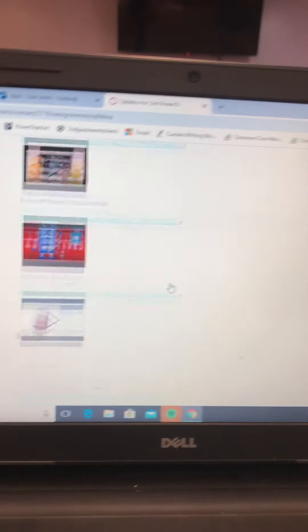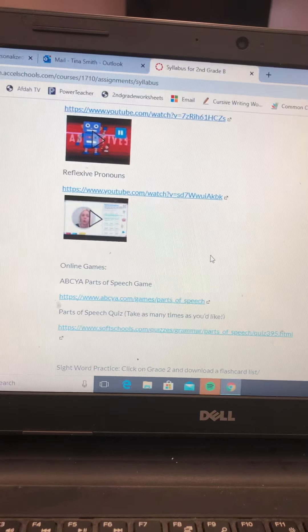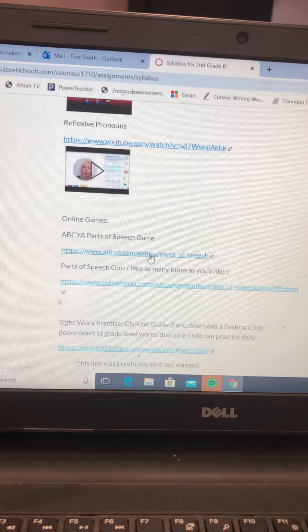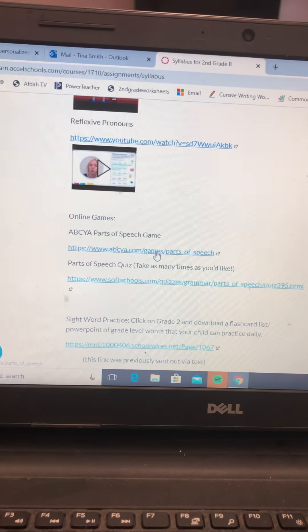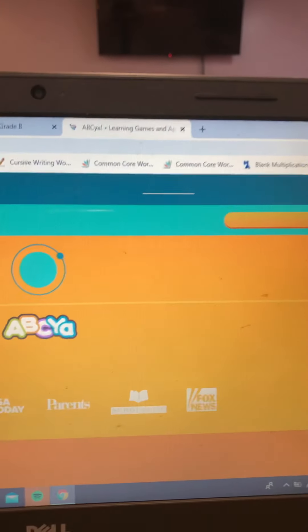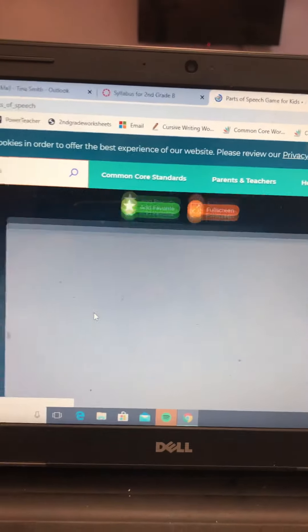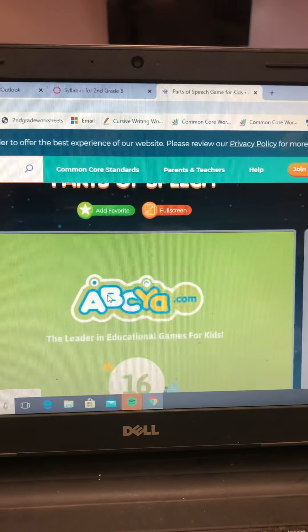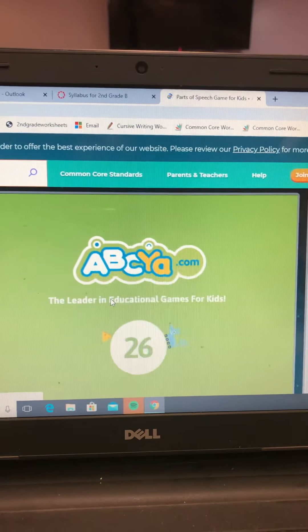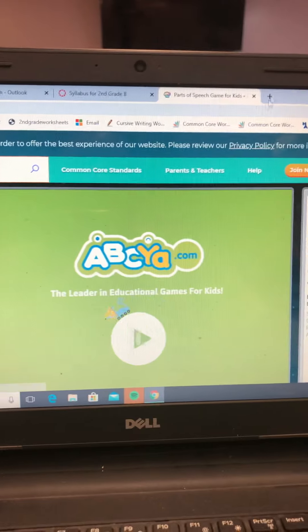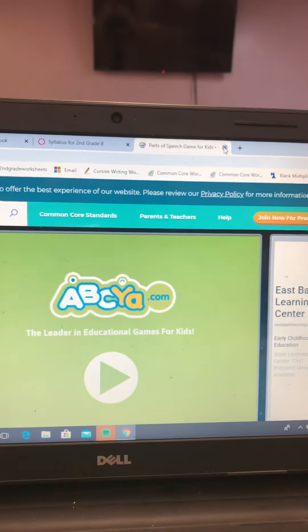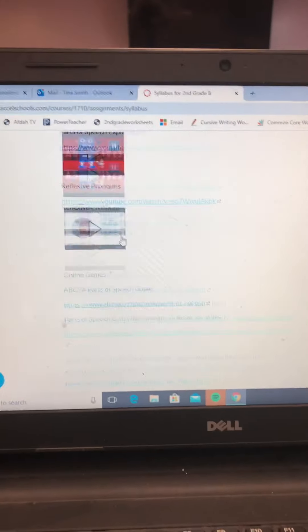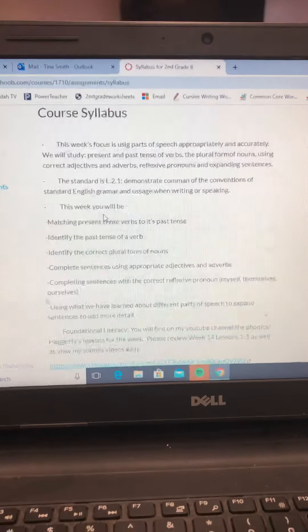So let's go down and find the game. Those are the YouTube. Okay, here we go. ABCYA, Parts of Speech Game. So I'll click that, and it will open up in another tab, and it'll give your child the opportunity to play that game that I suggested. All right, I'm going to get out of the game. I'm going to go back to here.